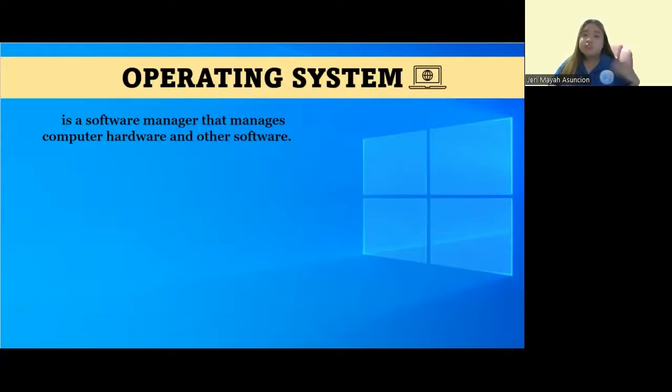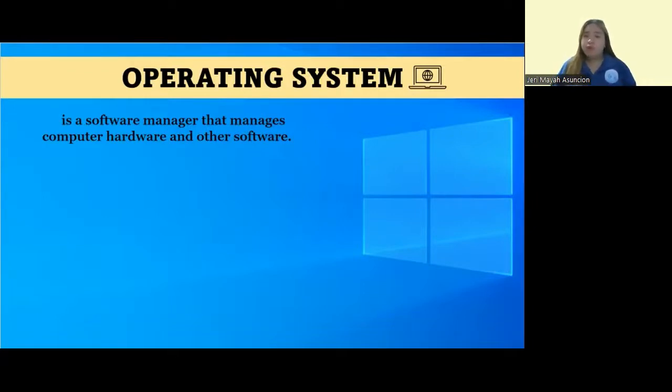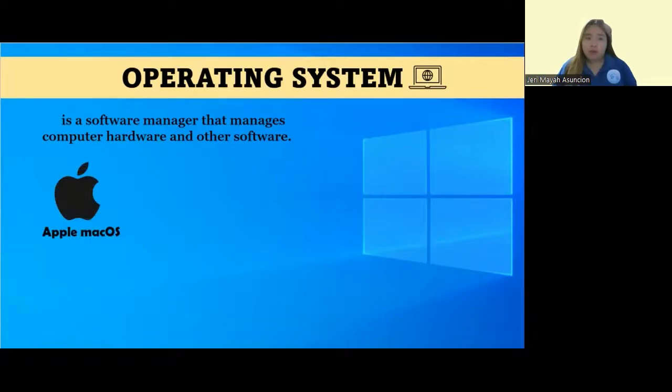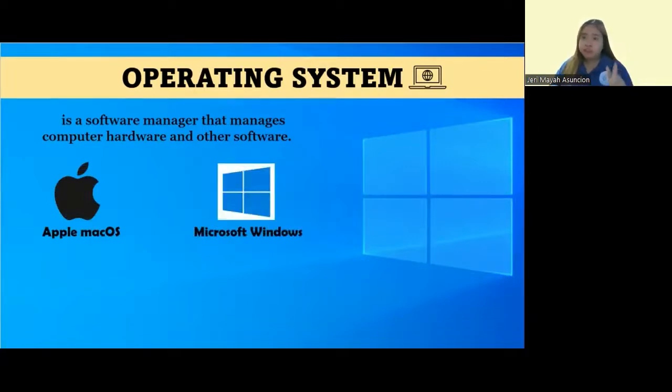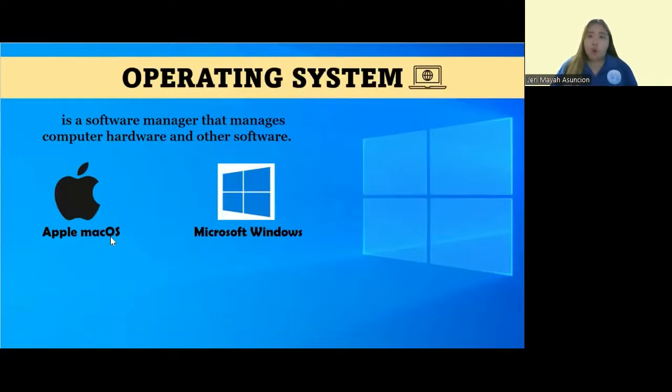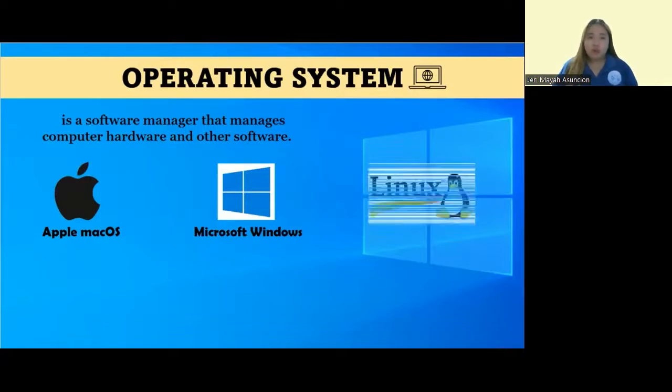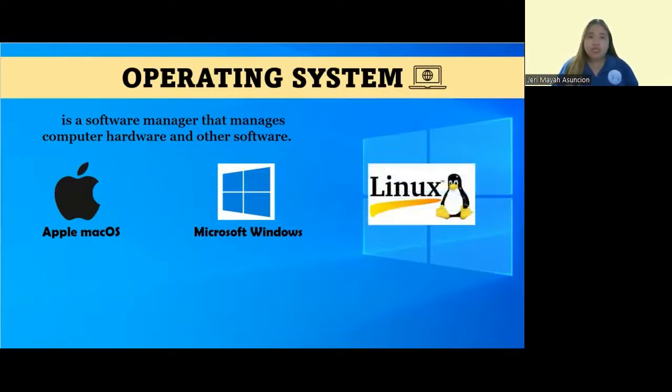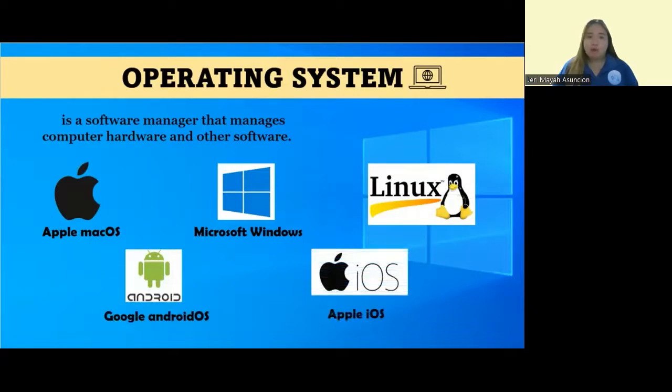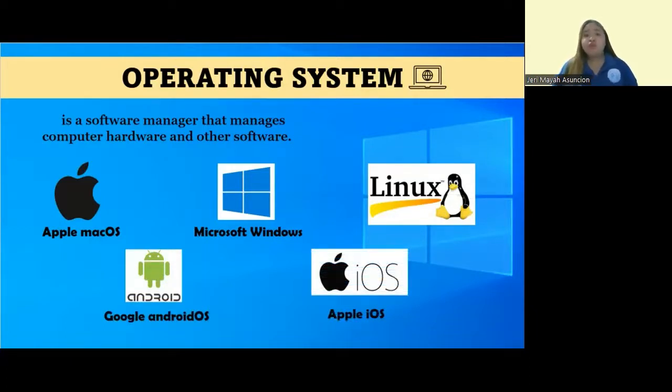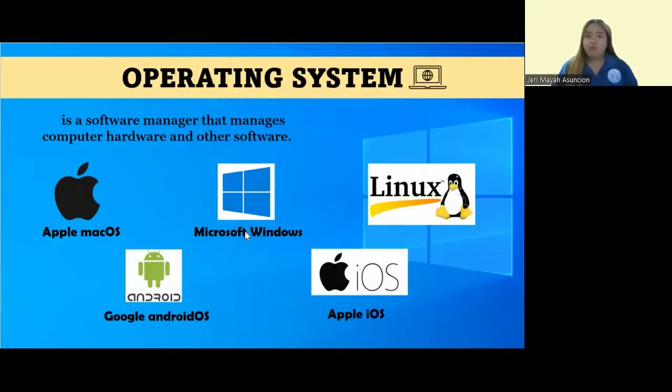Despite the different operating systems available in the market, like Apple Mac OS, Microsoft Windows, Linux, Google Android OS, and Apple iOS, remember that when you see the acronym OS, it stands for operating system. The most preferred OS is, of course, Microsoft Windows.